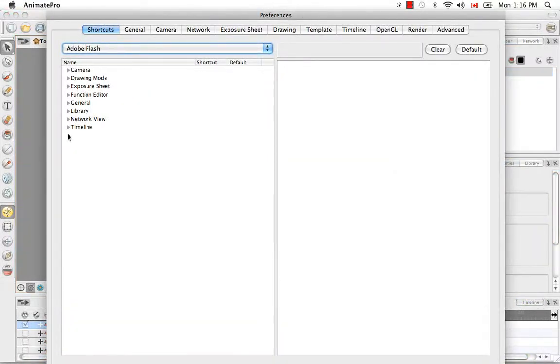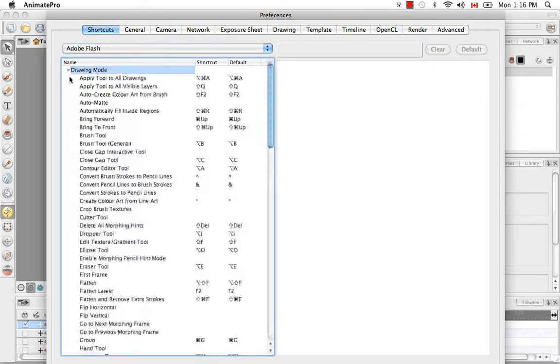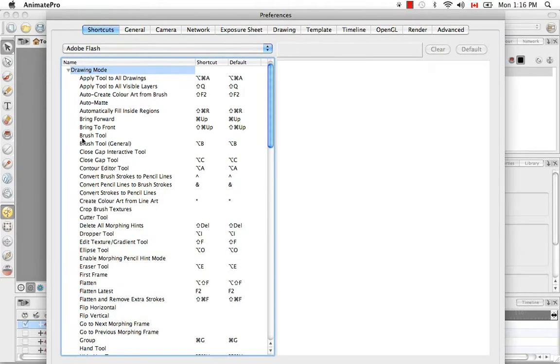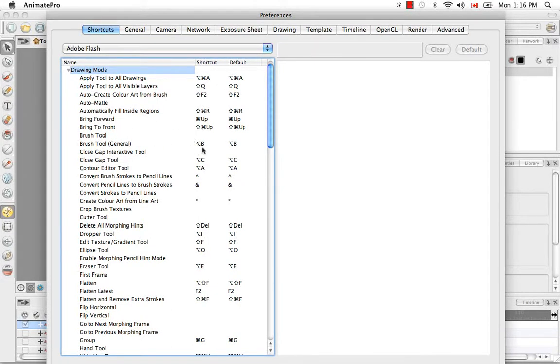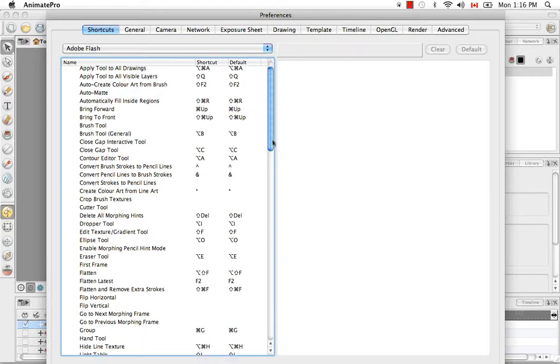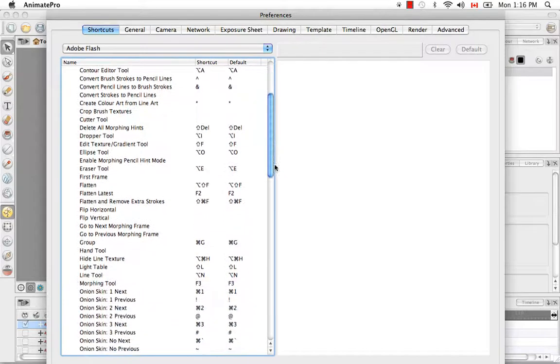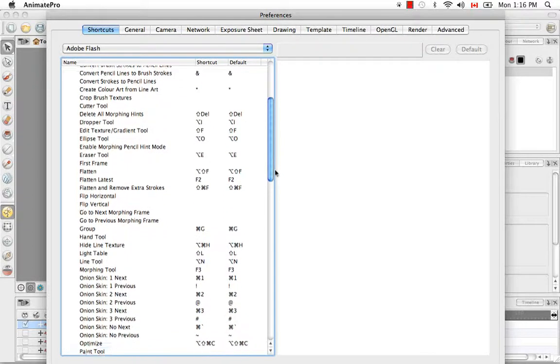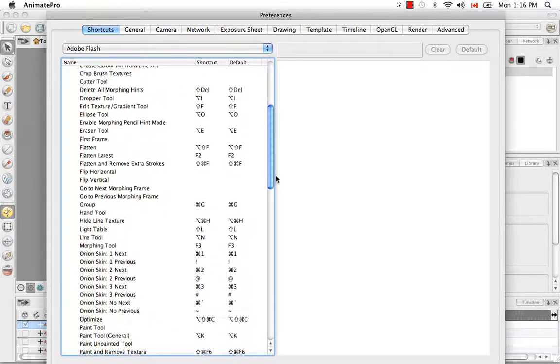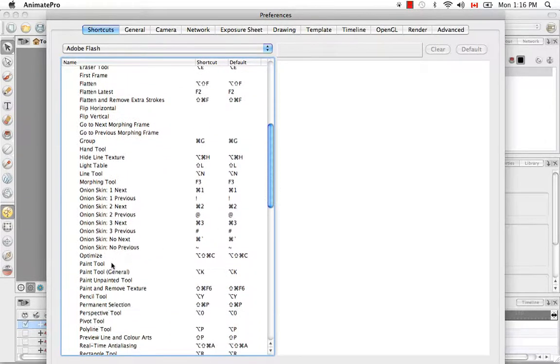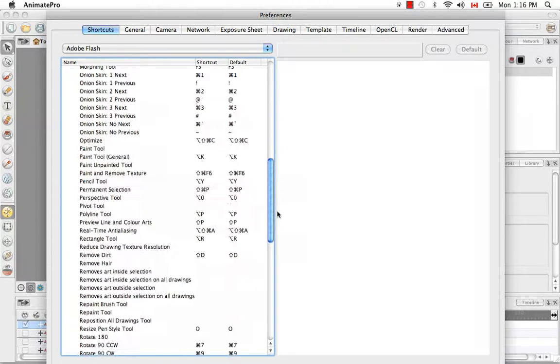And we're specifically looking at the drawing mode. And you can look at the list to see what the keyboard shortcuts are. So here the brush tool, you have option B. You can go down a bit further and see maybe the paint tool, it's option K.